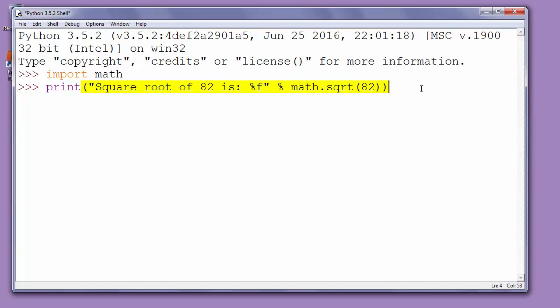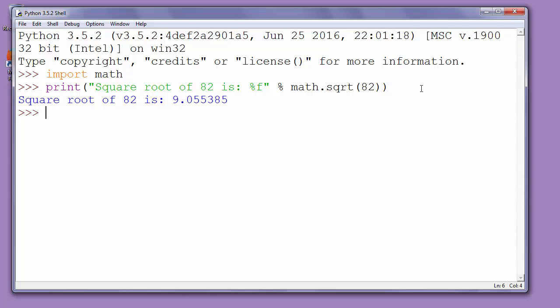When we press enter we can see result of our square root function so we have here result of calculation of finding square root of number 82.